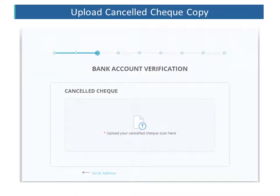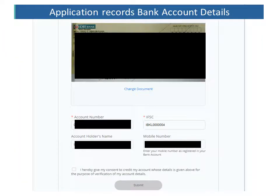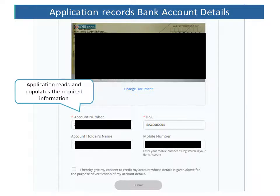The next step is the uploading of the cancelled cheque copy as part of the bank account verification. Once the image of the cancelled cheque is uploaded, the application reads and populates the required information like account number, the account holder's name, and the IFSC code. The mobile number as registered with the bank account also needs to be added.